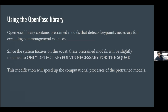Using the OpenPose library — OpenPose library is a library created by Zekow et al. It is an open source library providing an accessible and fast joint detection algorithm. OpenPose contains pre-trained models that detect keypoints necessary for executing common exercises. Since the system focuses on the squat, these pre-trained models will be slightly modified to only detect keypoints necessary for the squat, like removing keypoints on the face, since the focus will be more on the body. This modification will speed up the computational processes.